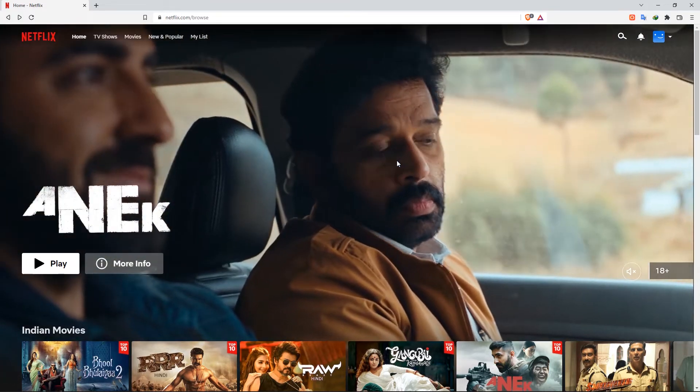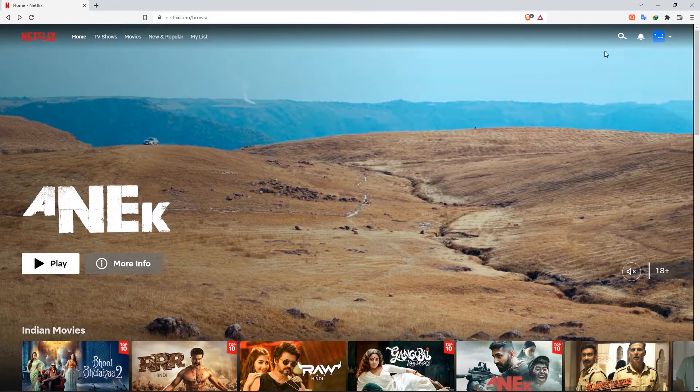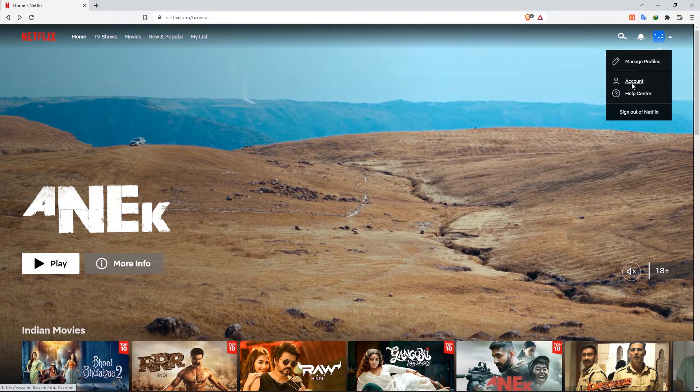Open the Netflix website and log in. Click your account icon, then choose Account.